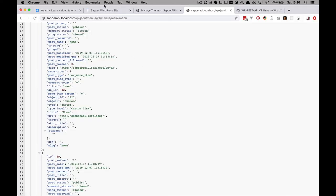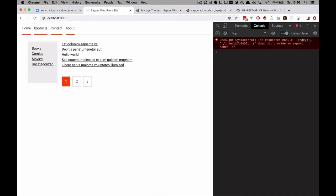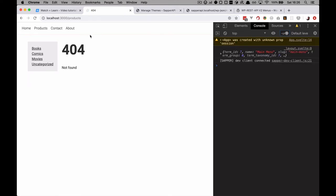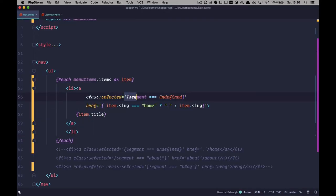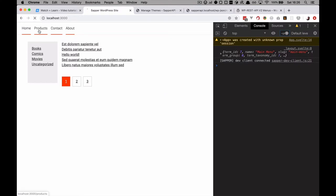Now if I click on products, I go to the products page — which currently doesn't exist. If you click on contact, you go to contact. Clicking home takes you to the home page. Our active links still don't work because we haven't handled that part of the code, but we'll do that a little later. Before that, I want to resolve the situation with the pages — actually displaying those pages.